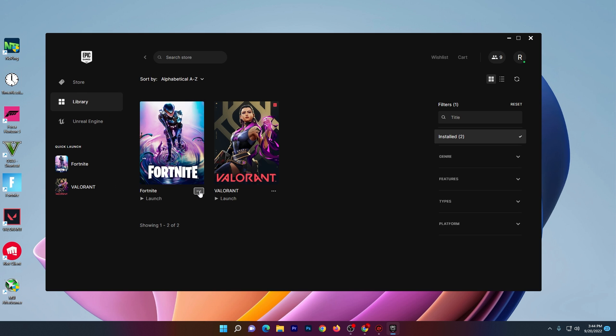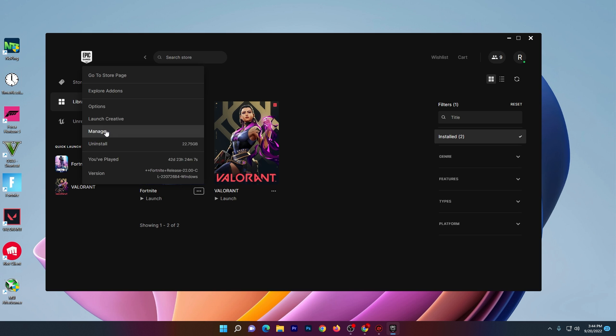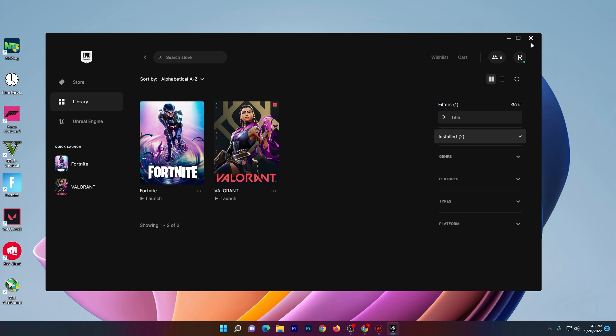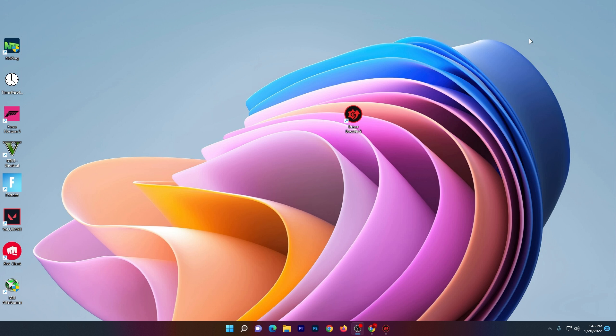Go to the library, click on the three dots, go to Manage and make sure to verify your game one time. Then launch your Fortnite and you will not get any freezing or crashing issues on your PC again.